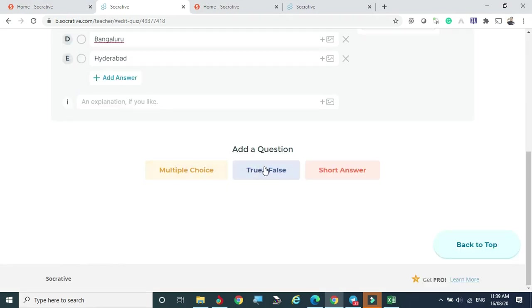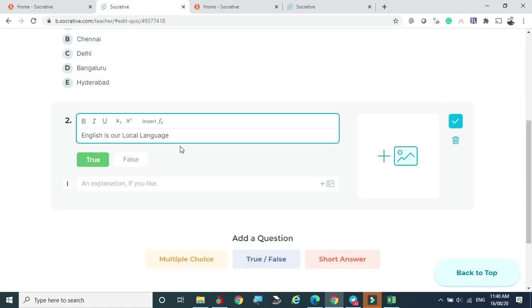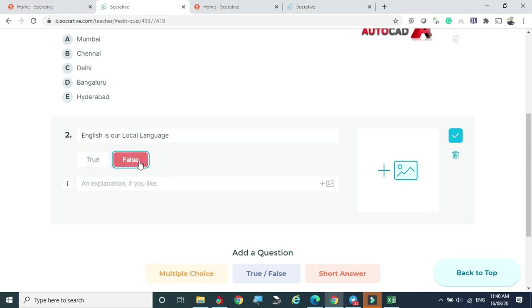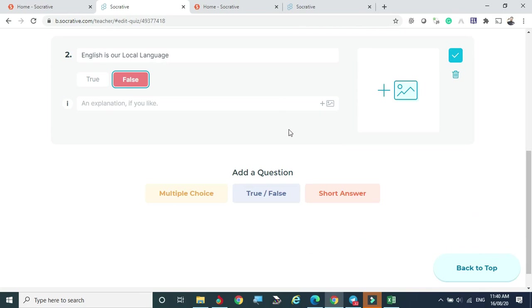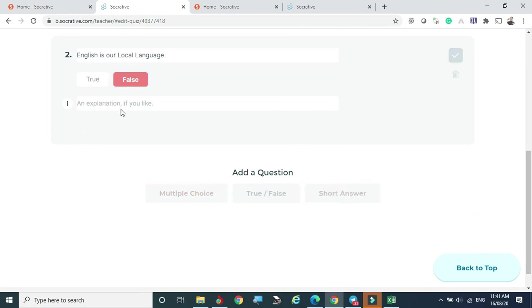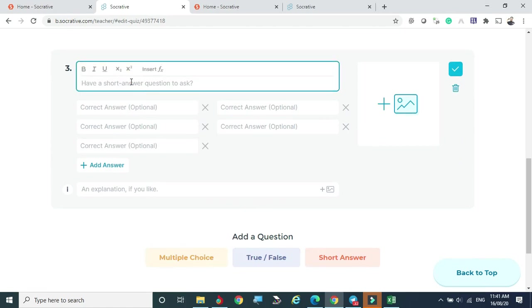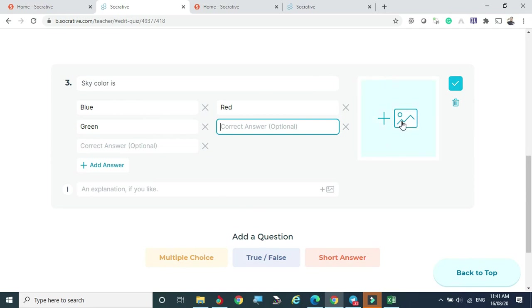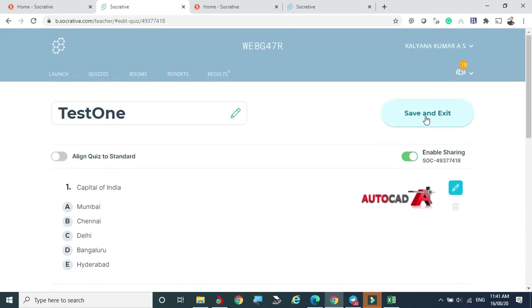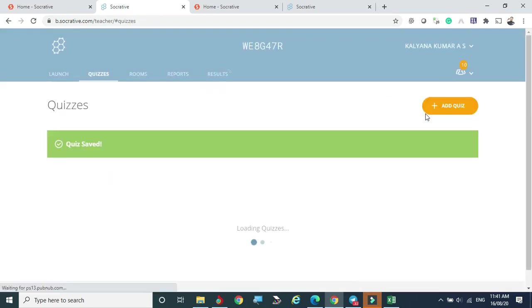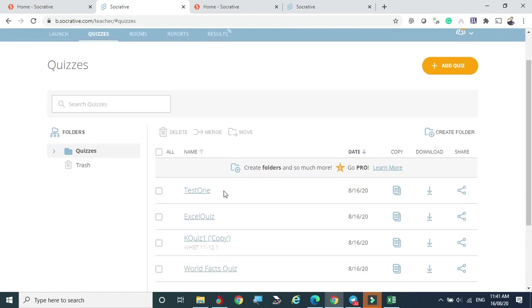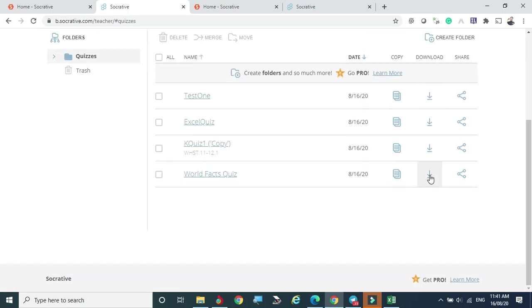You can continue adding questions or click 'Save and Exit.' Now Test One has been created and added to the list. The quiz can be downloaded as a PDF or you can share the questionnaire with students or colleagues. Clicking the share option generates a URL that can be copied and shared via email, WhatsApp, or any media.